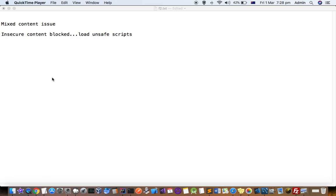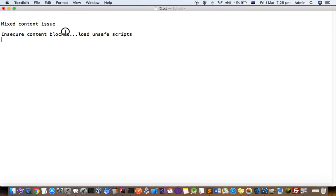This video explains how you can fix the mixed content issue, insecure content blocked issue, or load unsafe script issues in WordPress website.